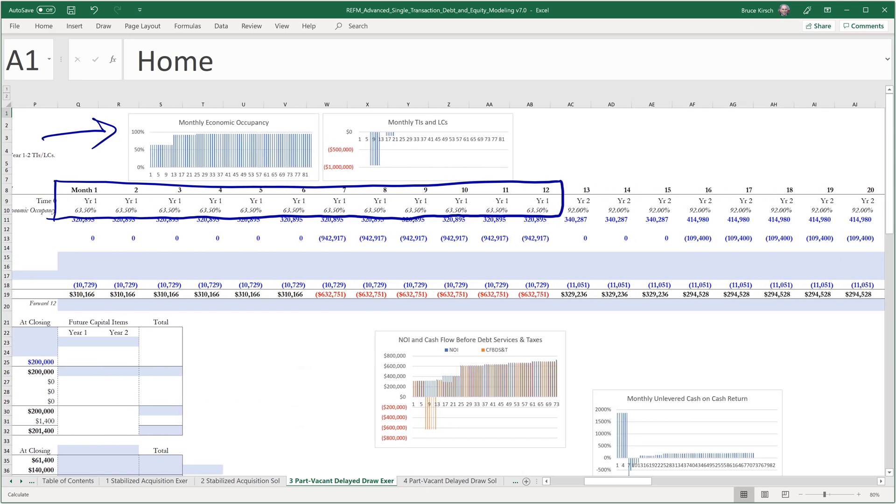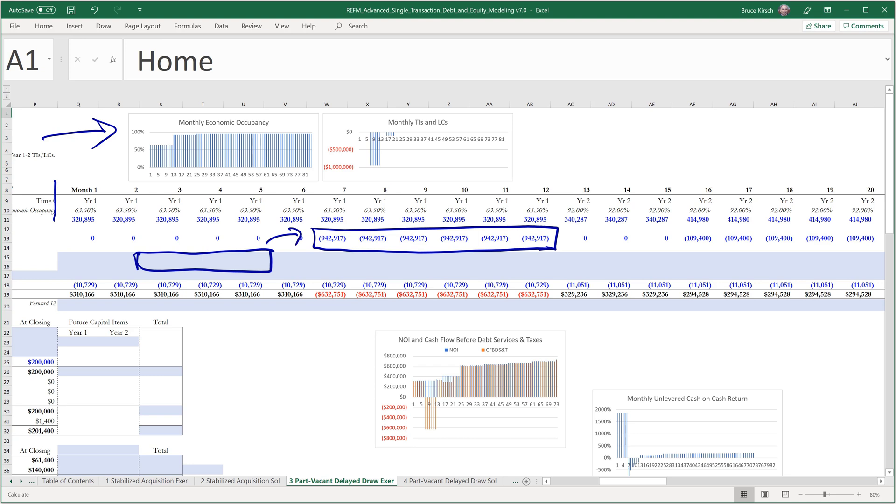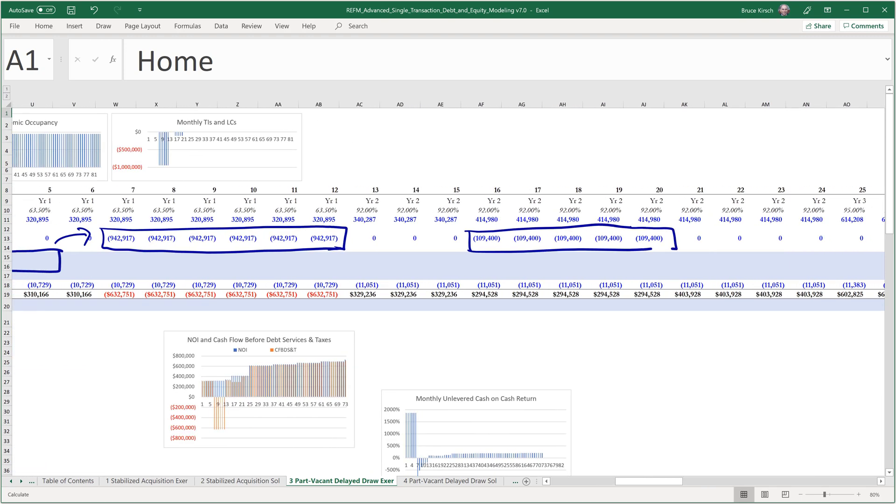And then we simulate the lease-up of the property through TI's and LC's. What we're going to show predating the first set of TI's and LC's is actually going to be some common area lobby capex, a renovation of the lobby in order to attract these tenants. And then we'll have a second wave of lease-up that occurs in year 2 to take us to 95% occupancy from 92%, which is where that first wave of lease-up got us to.